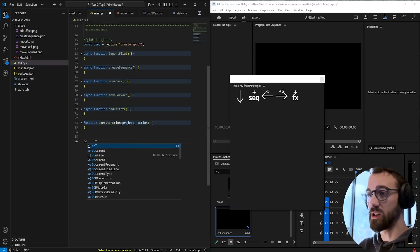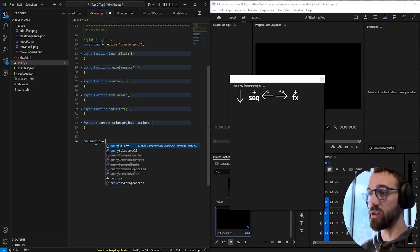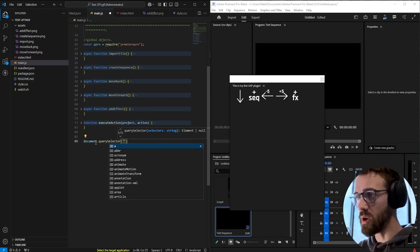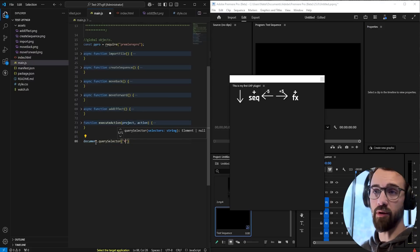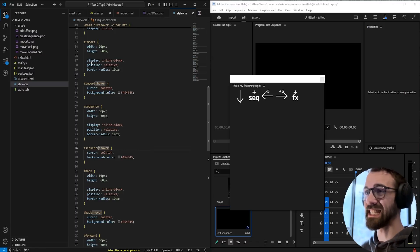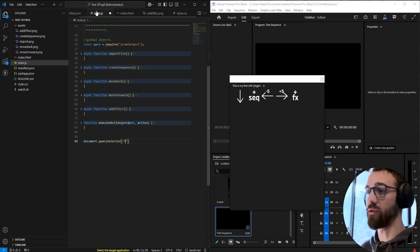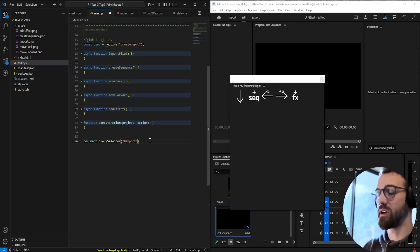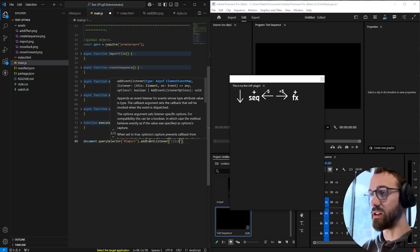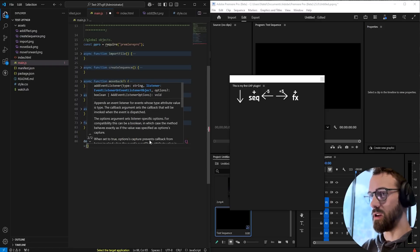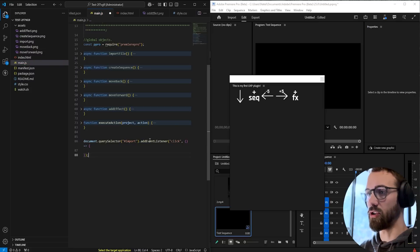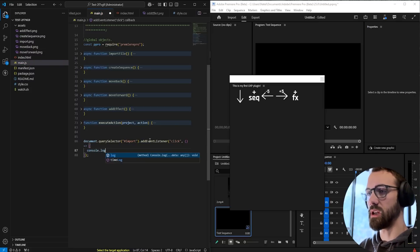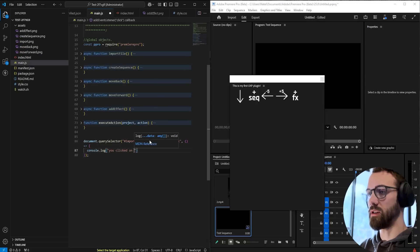But first we need to add an event listener or a click listener to each of these buttons. So we'll say document.querySelector. This is jQuery. We'll say hashtag then the name of our ID, because our CSS selector here is hashtag import. That is what we'll put for our first button, hashtag import. And we'll say dot addEventListener. Let's say click. And then we can do like an arrow function and our code. Let's just go ahead and say you clicked on me.